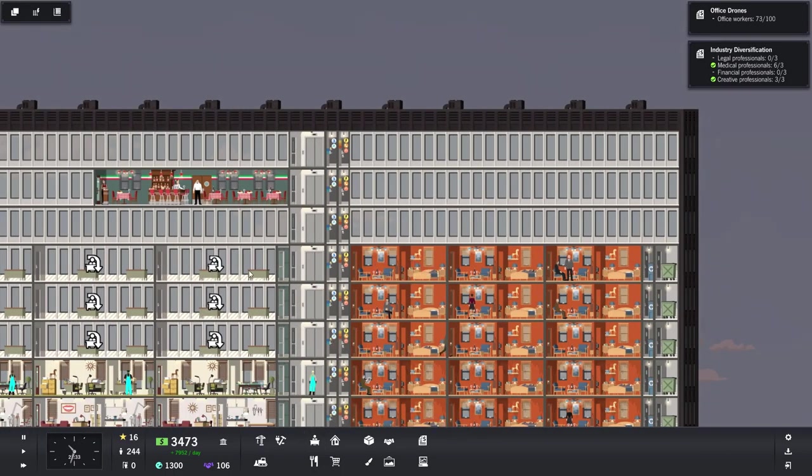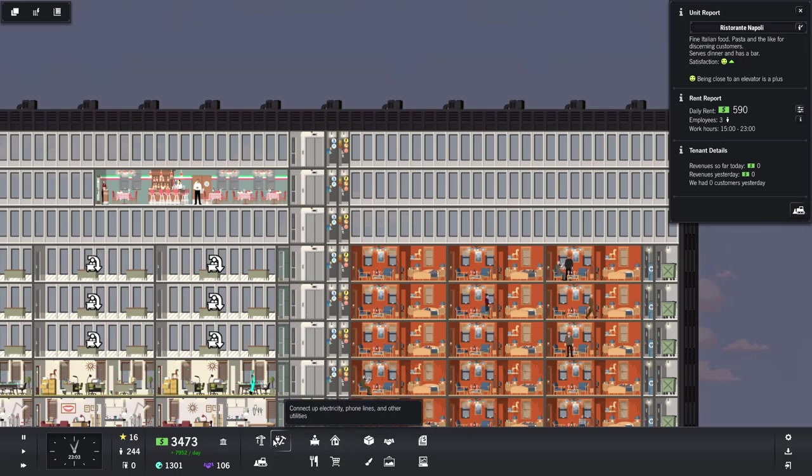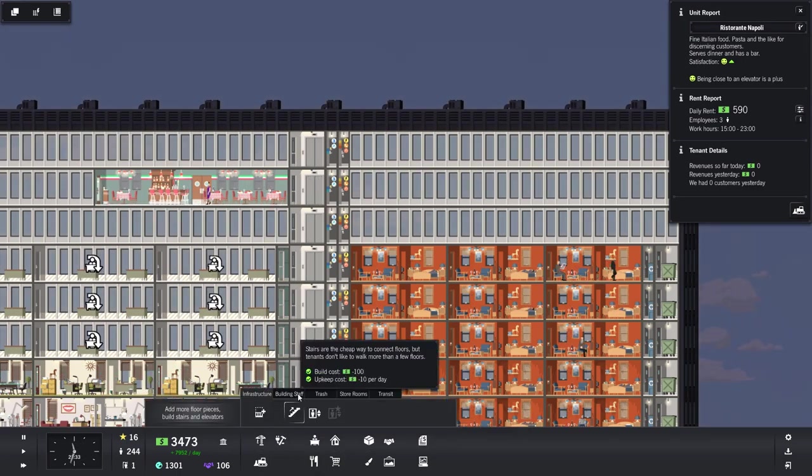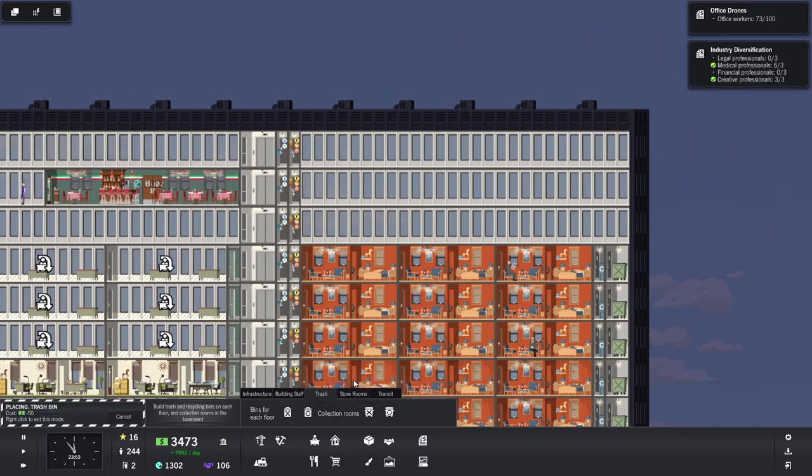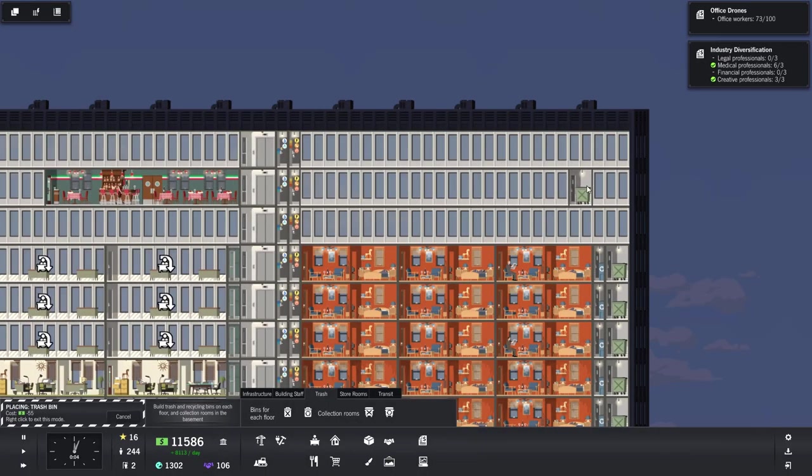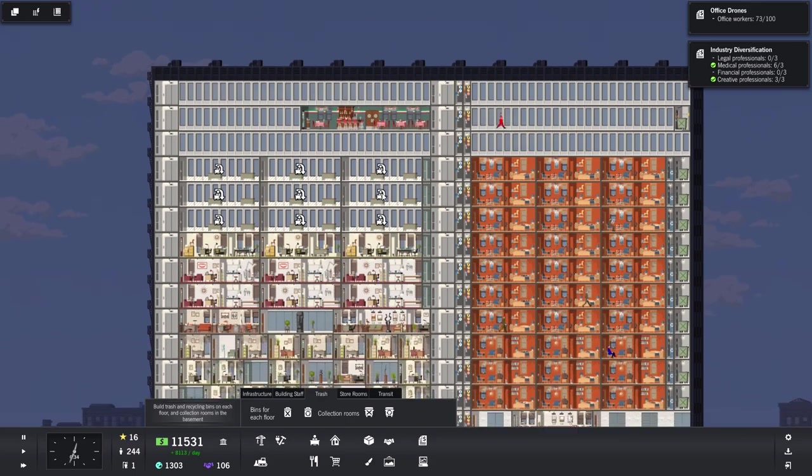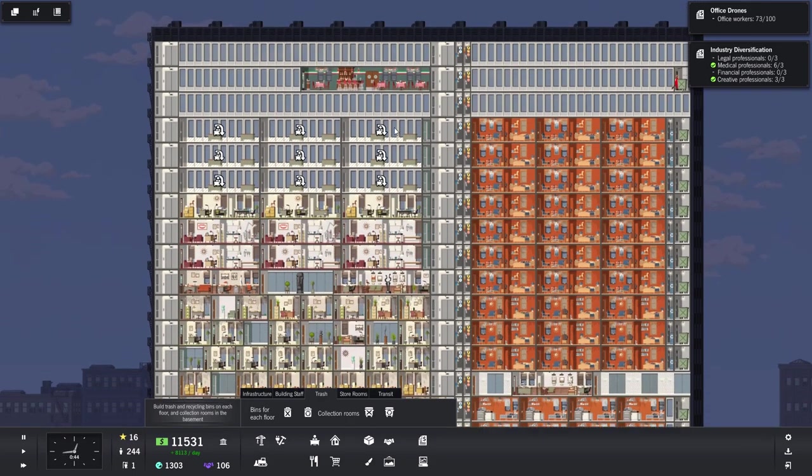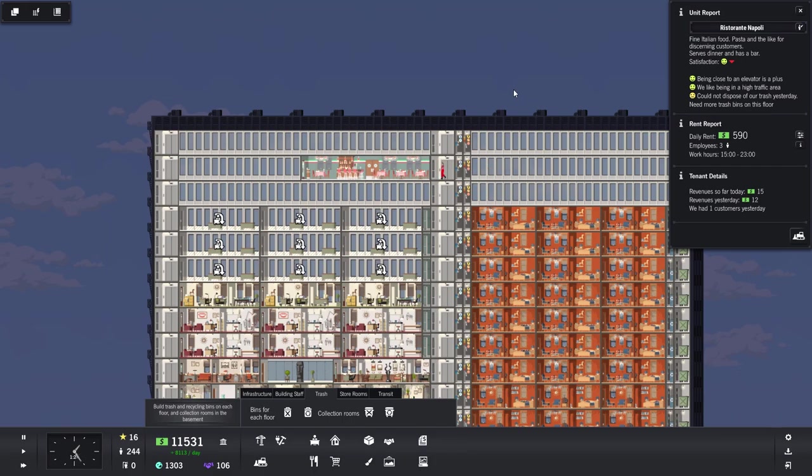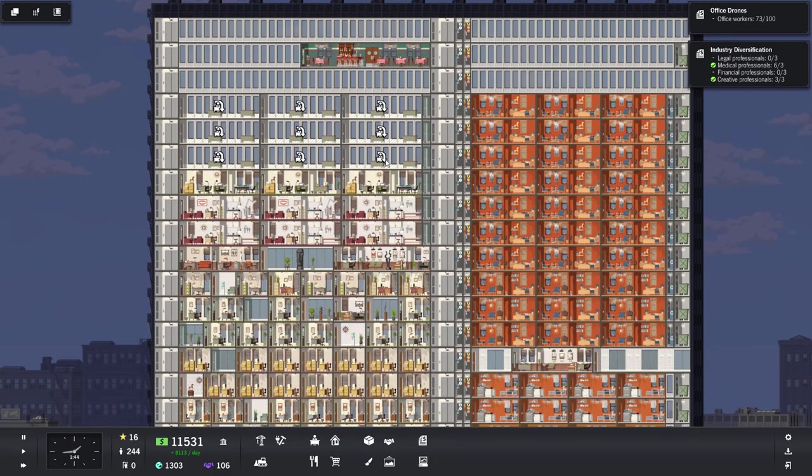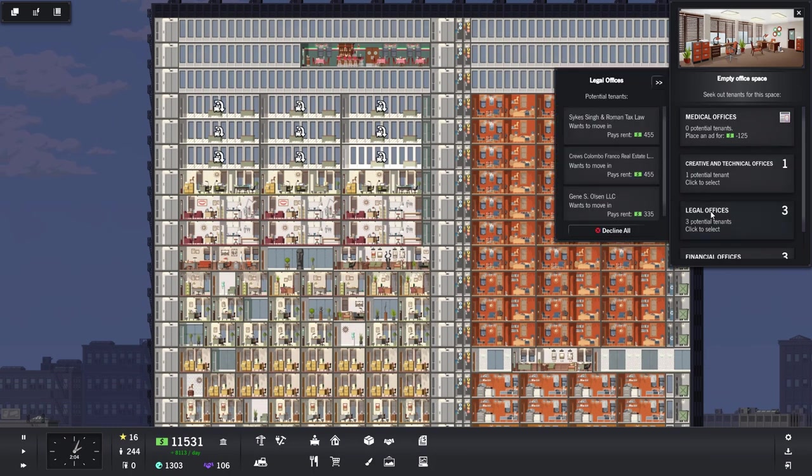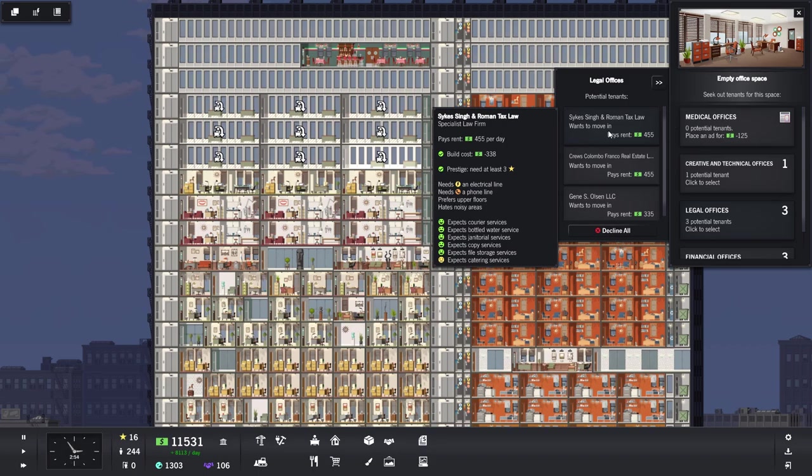Next it needs water, of course. Do you need anything else? You do not. However, you are absolutely going to need trash services. So let's go ahead and build over here some trash collection. And yes, it's going to look a little bit rough for the time being, but hopefully it'll get a little bit better. Could not dispose of our trash yesterday. There we go. That is all done.